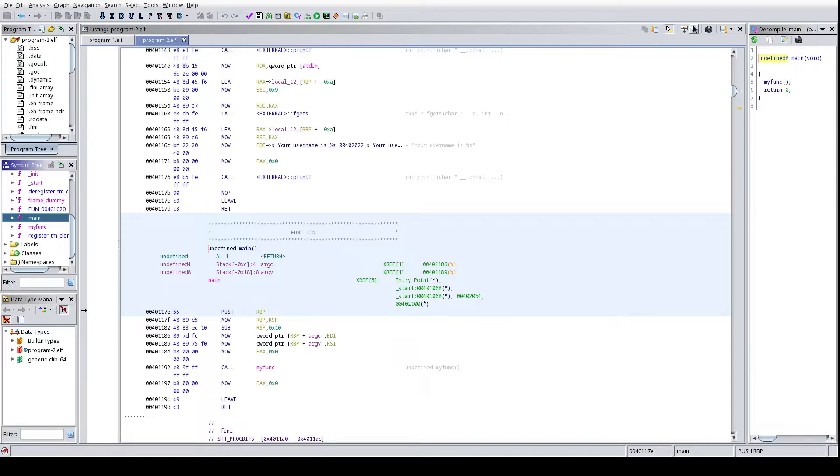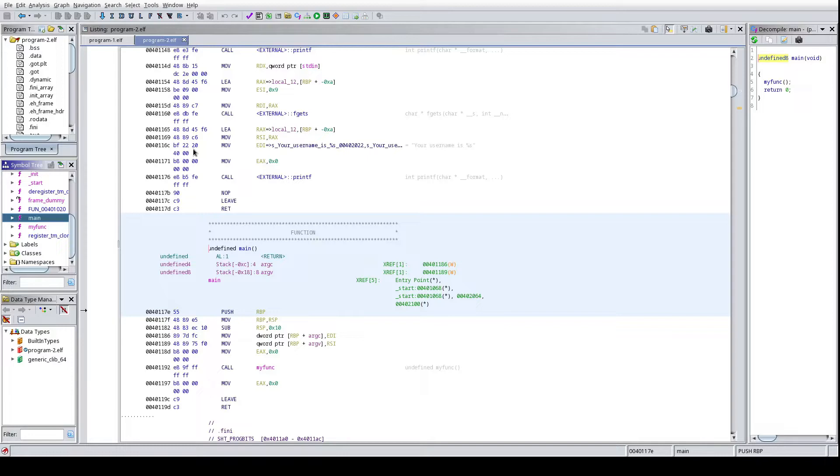What we're going to do is in program two, which is the quote-unquote patched vulnerability, and here we have it kind of highlighted here. This is the patched program. We're going to go ahead and bring up the original program, the unpatched one that's supposed to have some kind of vulnerability, to see if we can identify what that vulnerability is.